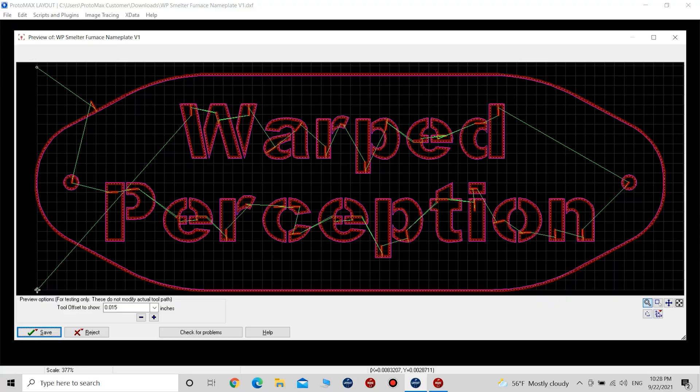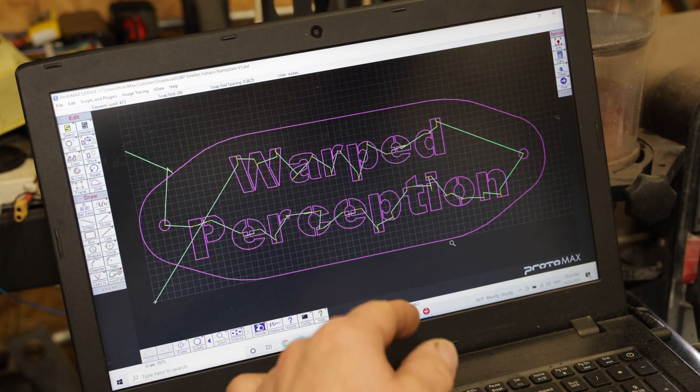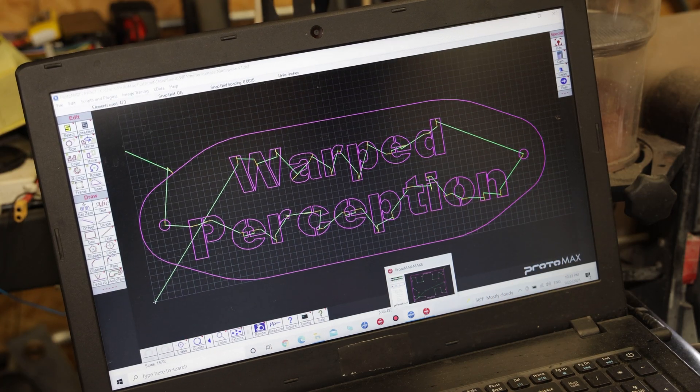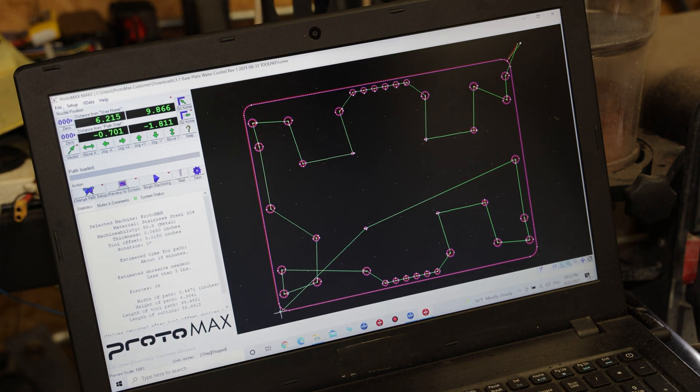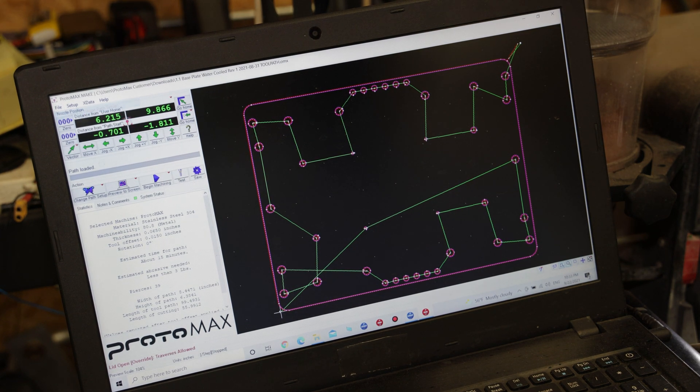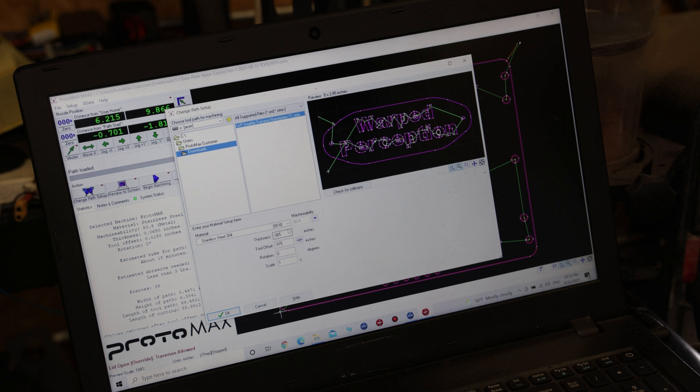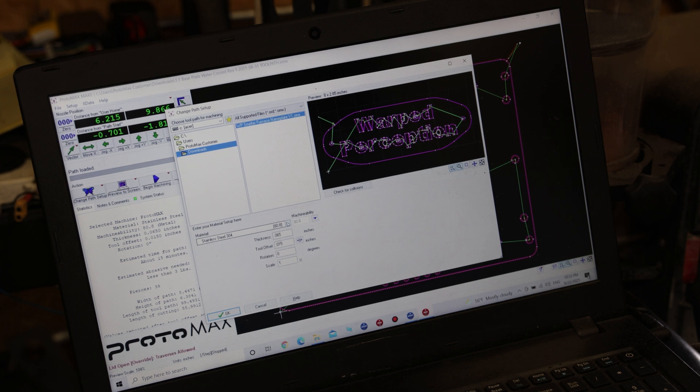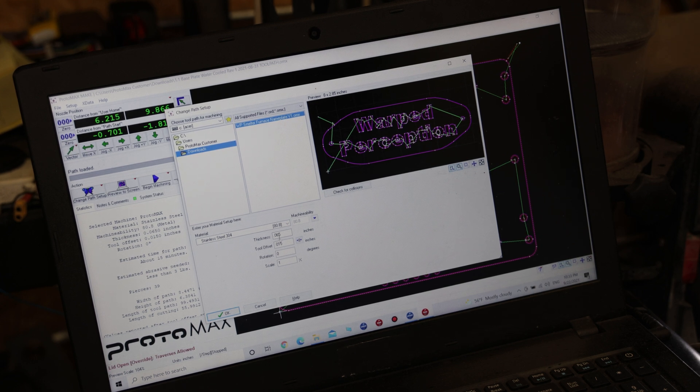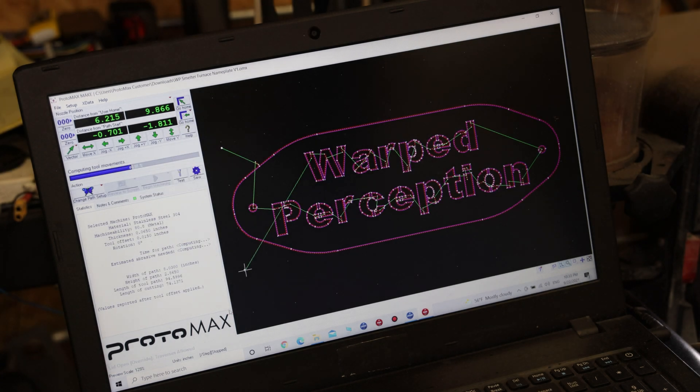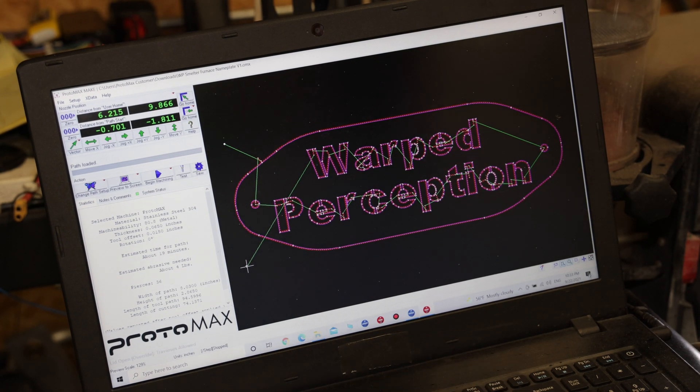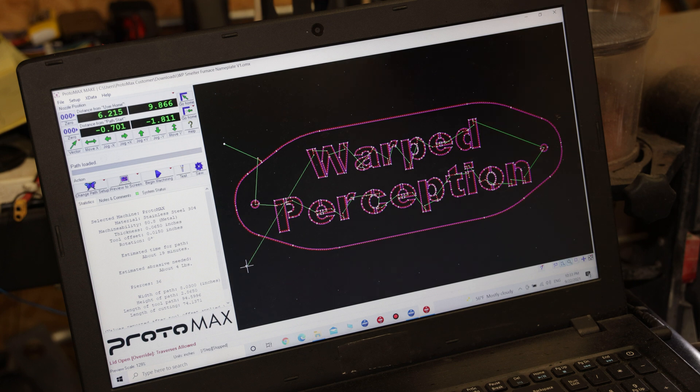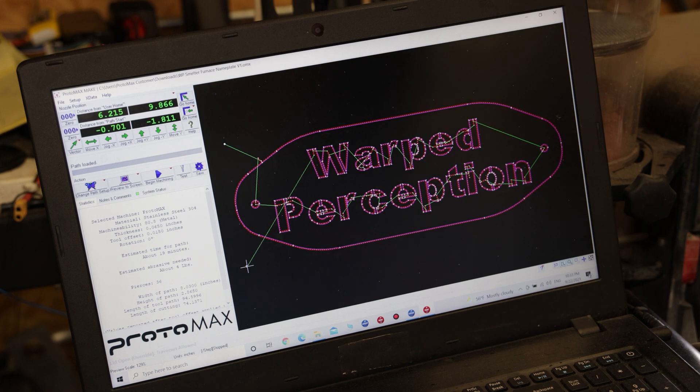Now that I have my tool path exported, I'm going to open up MAKE, which is the CAM software for the waterjet. I'll open my tool path file—right there, 'Smelter Furnace Nameplate'—select my material as stainless steel, thickness 0.065, and open that up. There's my tool path ready to send to the waterjet.